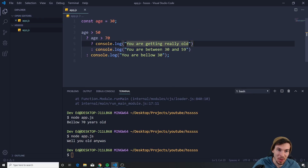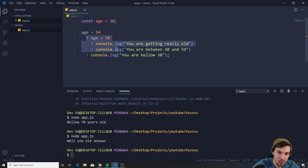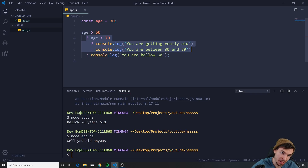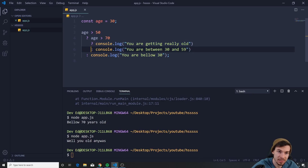I'm checking if age is bigger than 50 — if it is, it jumps into this highlighted line. If it's bigger than 50 it goes in here; if not, it goes to the end — 'you are below 30.' In here we check if it's above 70: if above 70 this gets logged, else this gets logged.